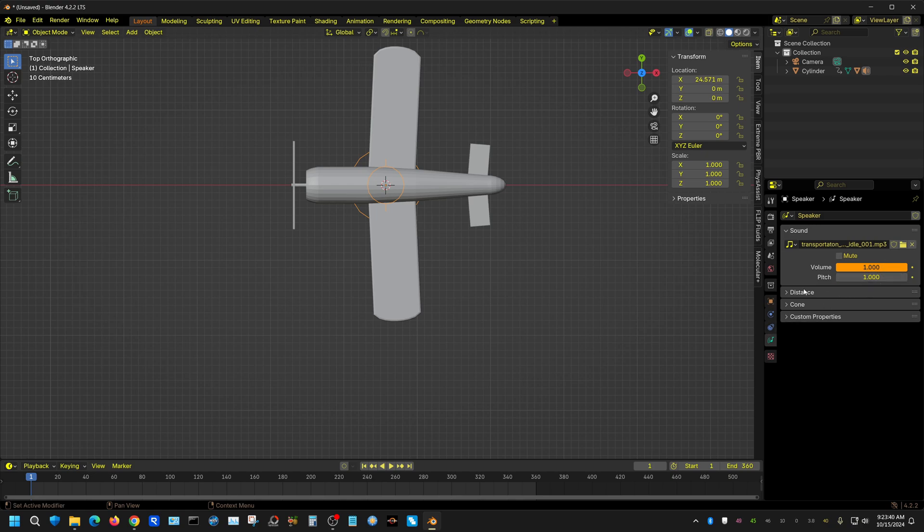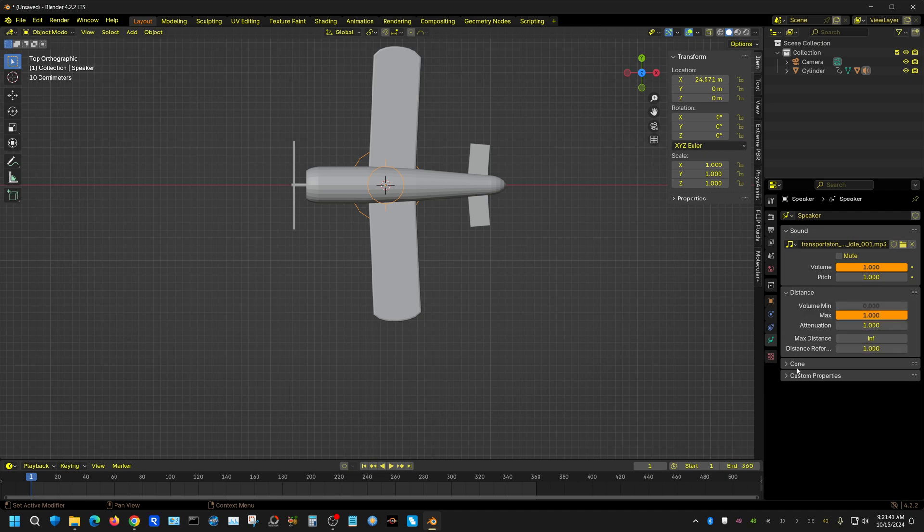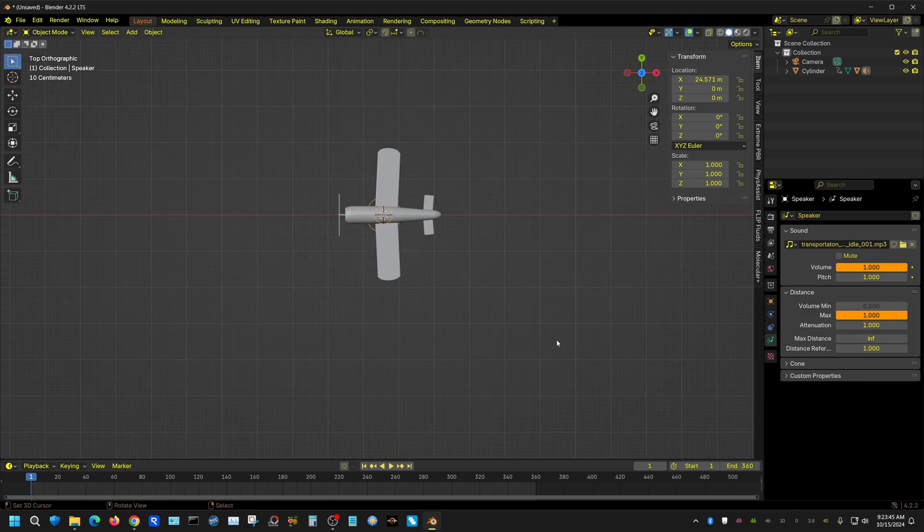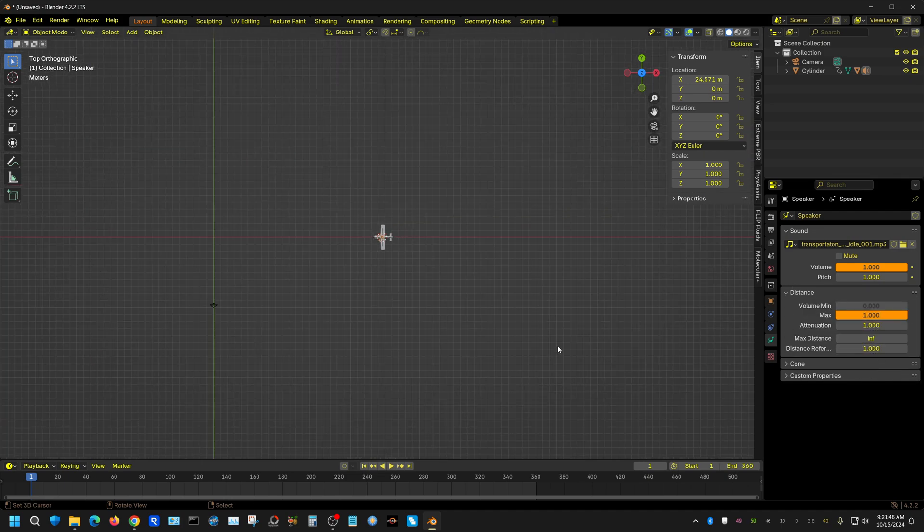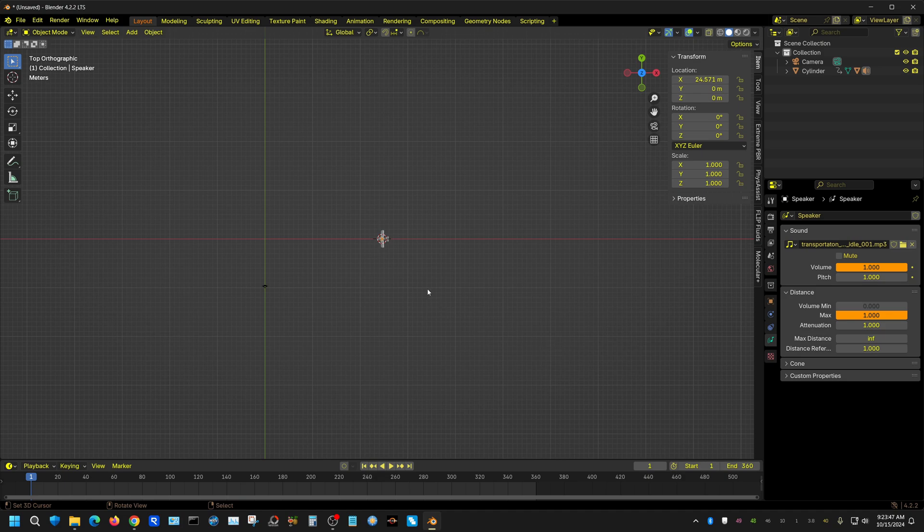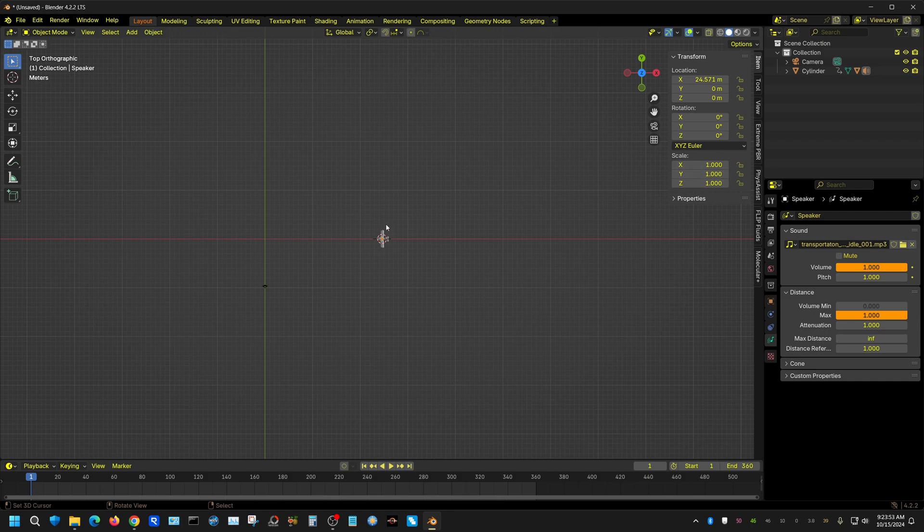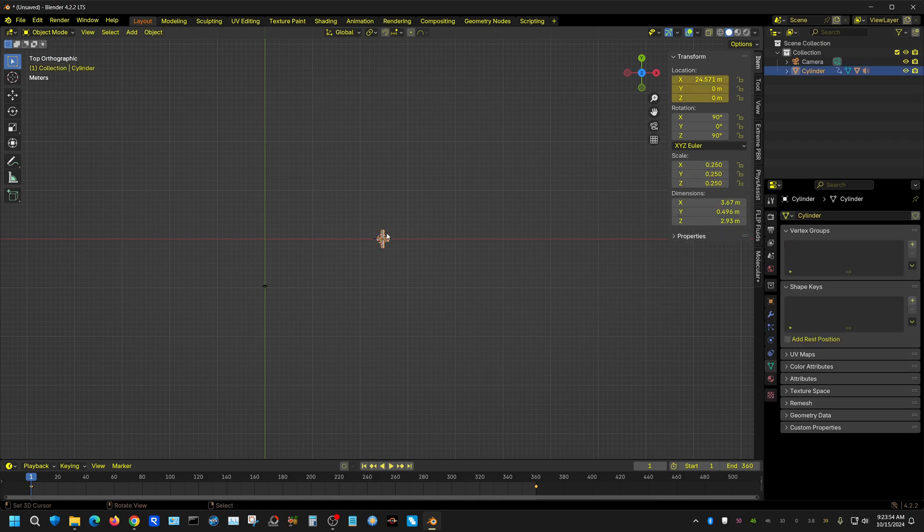Alright, now I can adjust the volume and the pitch right here, but I'm just going to leave it like it is. On distance, I'm going to say how big is my scene? Let me see how big this plane is. It's about three meters, so that's going to be about 20 meters from here to here.